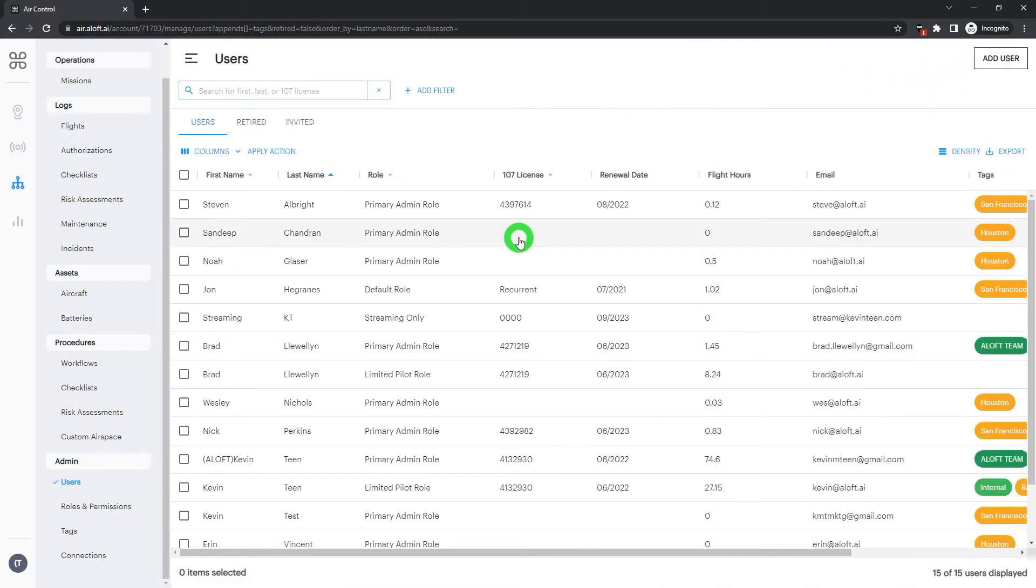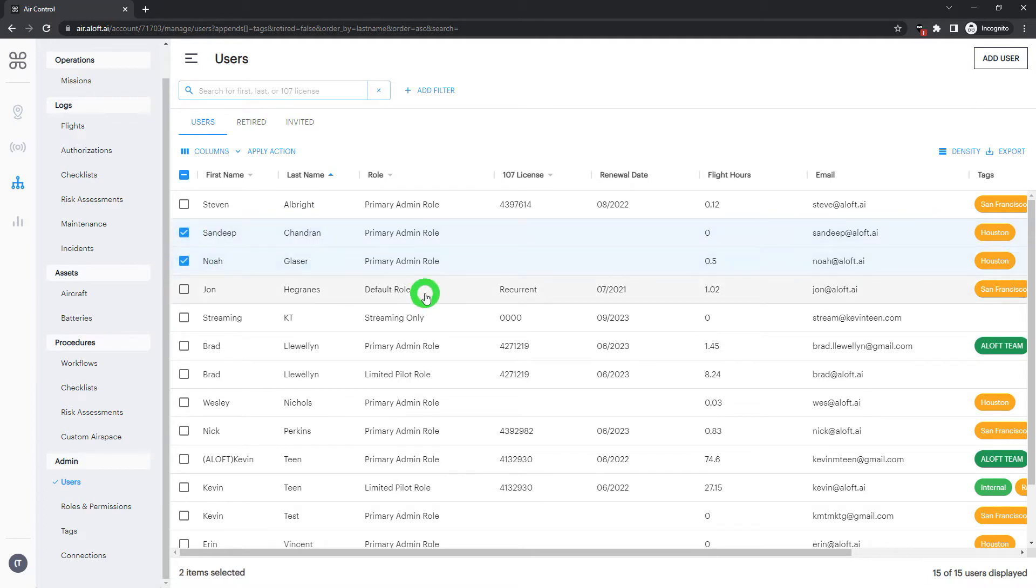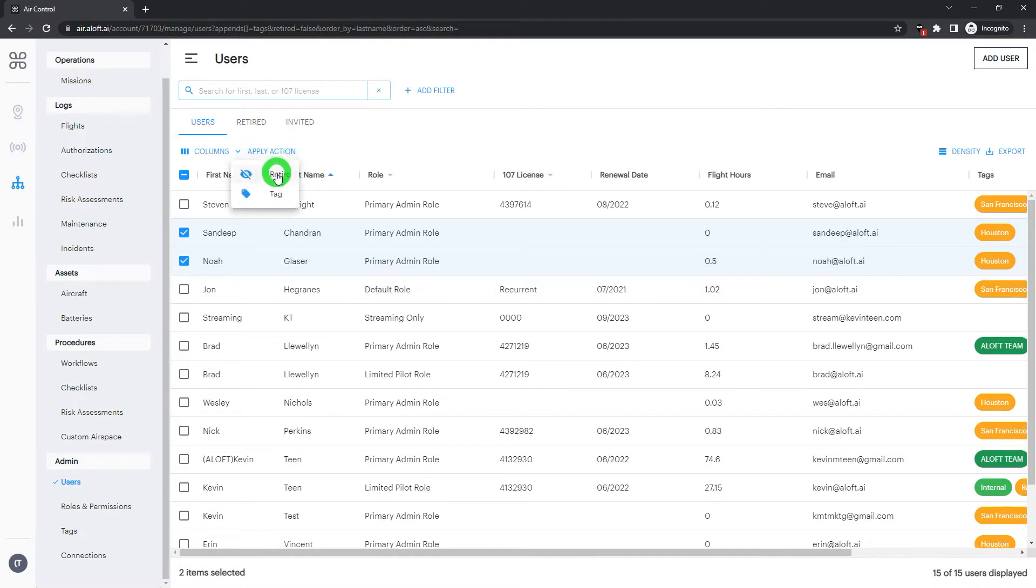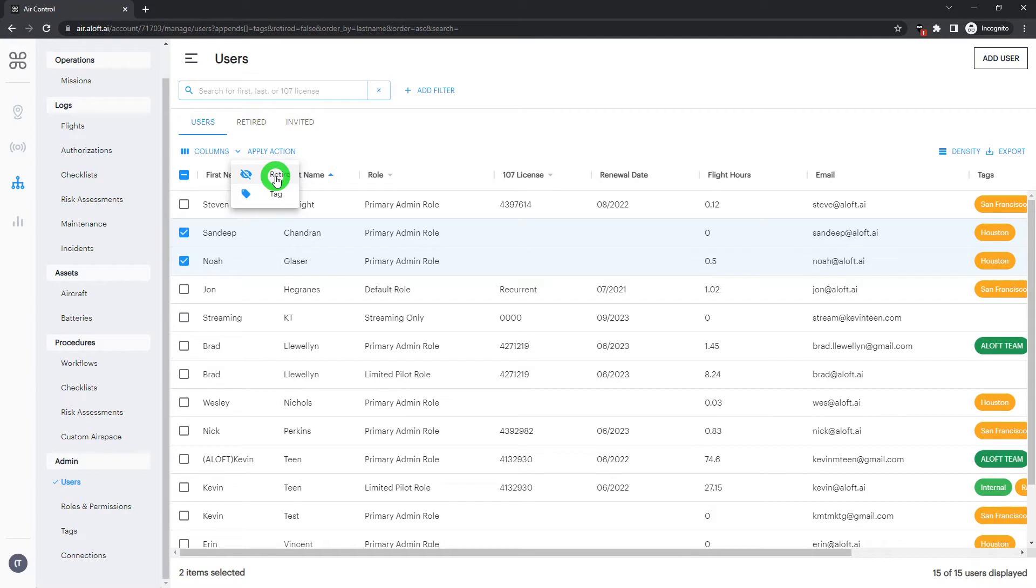Last but not least, we can also retire users. We can select users that are no longer flying for us, and then using the Apply Action feature in the menu above, we can bulk retire users as needed. Retiring the user will revoke their access from the platform but allow us to keep flight logs and all the associated records attached to those flight logs.